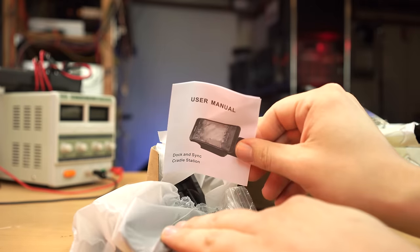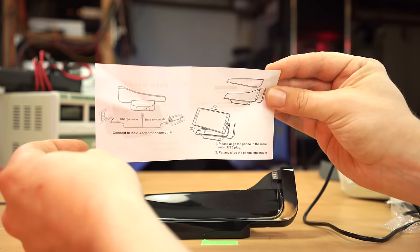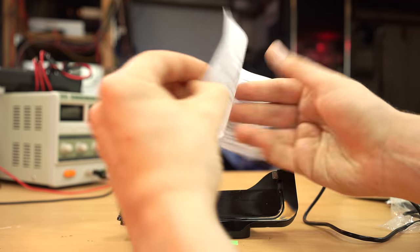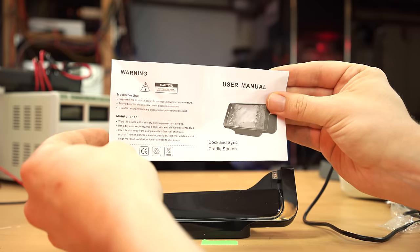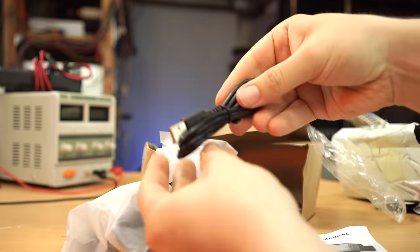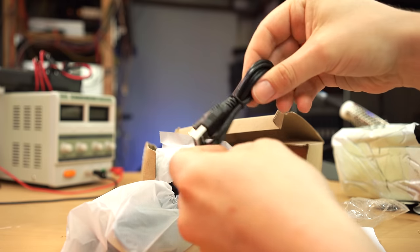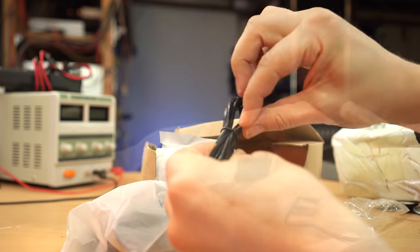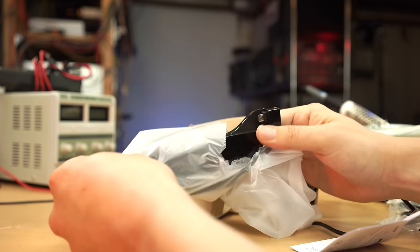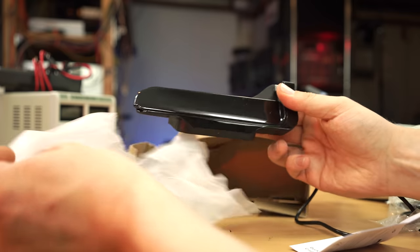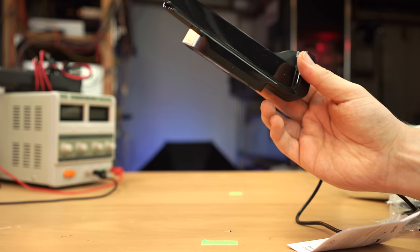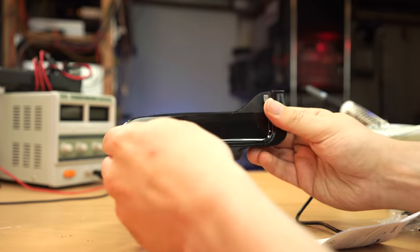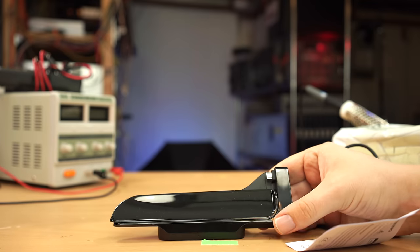In the box is an instruction manual, which has all the information you'd need to set up the dock, which is to say pretty much no information at all. A rather cheap-feeling USB Type-A to micro-USB cable is also included, and the dock itself comes in a rather nice bag to keep it clean in transit. The bag didn't come ripped like that, I've already been using the dock for a few days now.